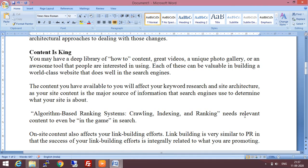Content is king — that is the second part. As we have already discussed, we know somewhat about the content, that is phrases and keywords that we should use in our websites. We are also aware about anchor links, internal links, and external links. You may have a deep library of how-to content, great videos, a unique photo gallery, or awesome tools that people are interested in using. Each of these can be valuable in building a world-class website that does well in search engines.